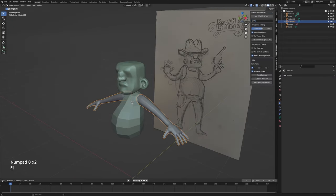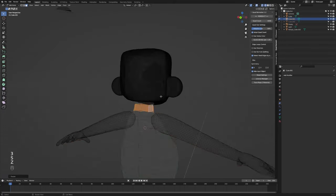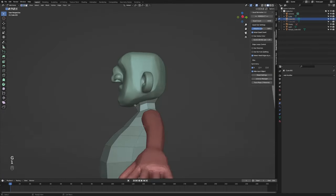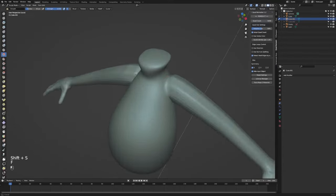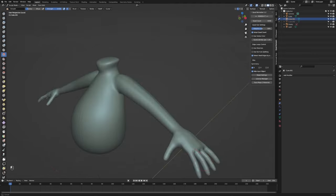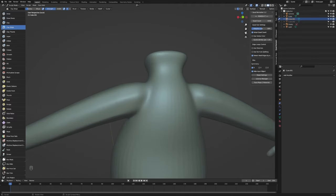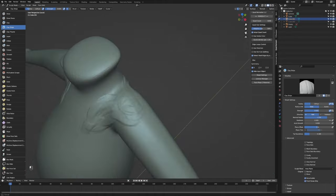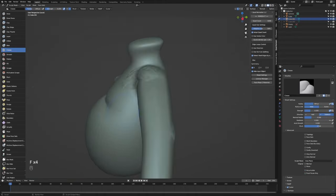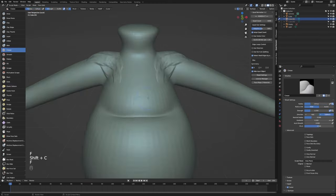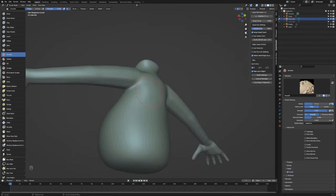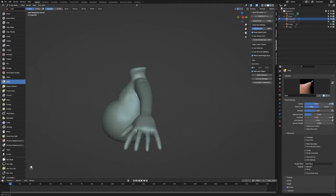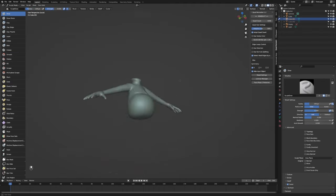Same deal with the body — we're going to apply everything, merge it all together, remesh it, and start sculpting in some extra detail. I really like using this clay strips brush because it feels like I'm just adding layers of muscle where it should be, getting really detailed, and then I just smooth it back out.